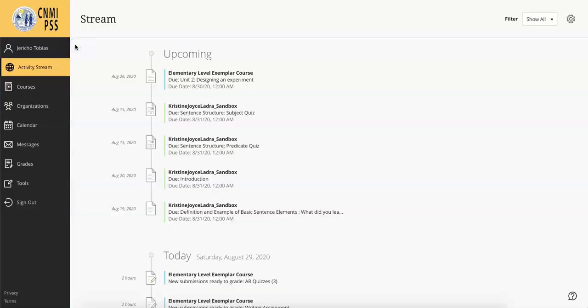Håfa Adai, Teruami Marianas! Welcome to Blackboard! Today we're going to learn about accessing your courses.